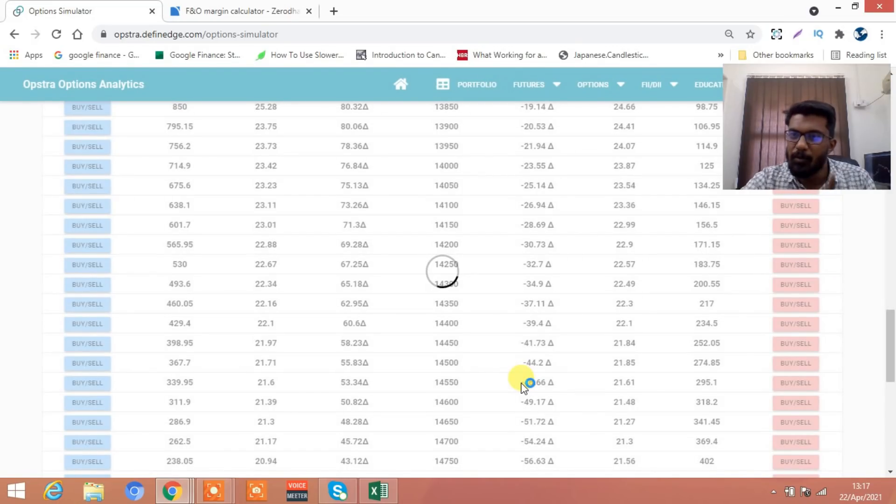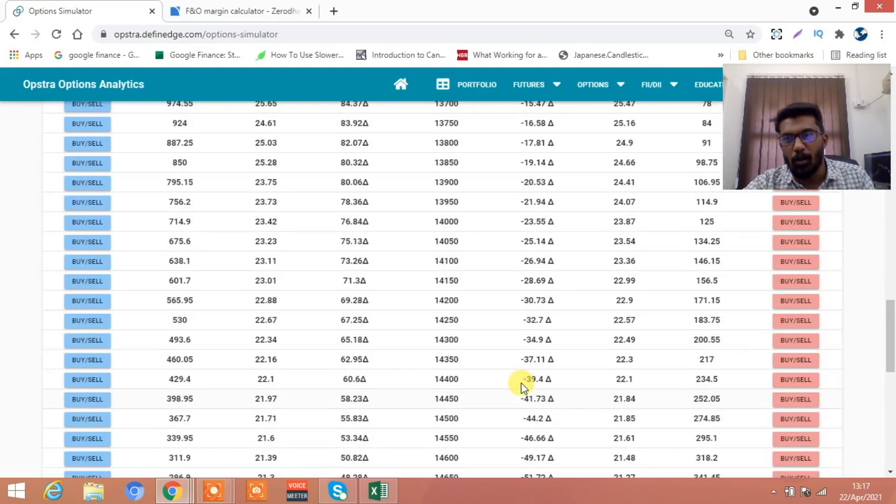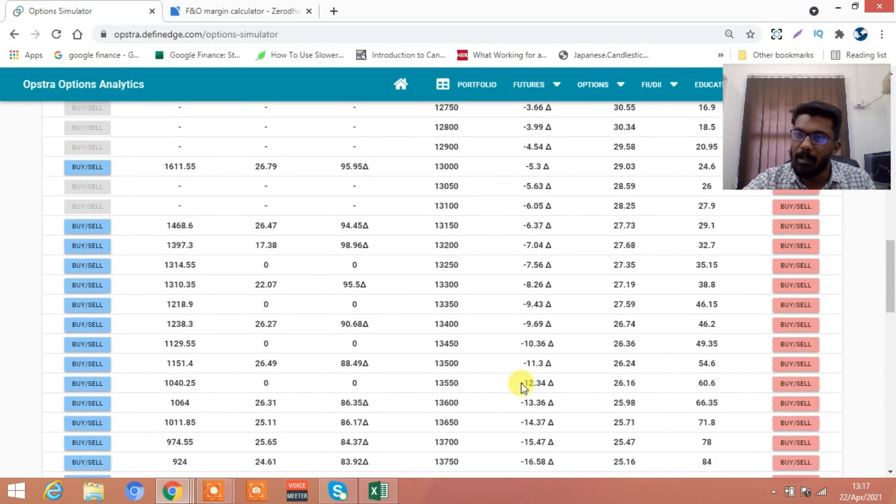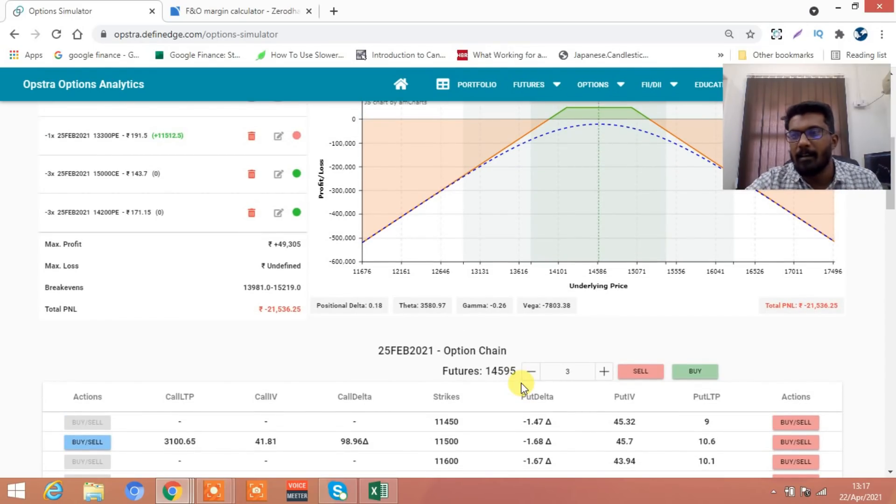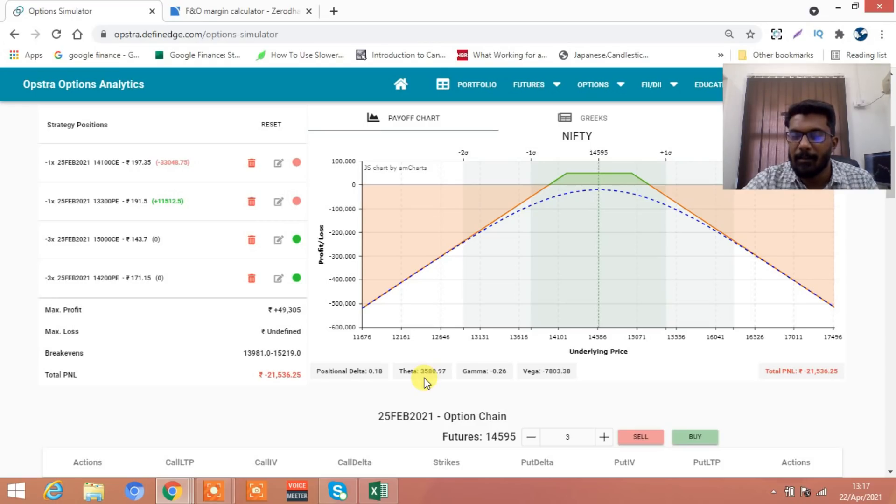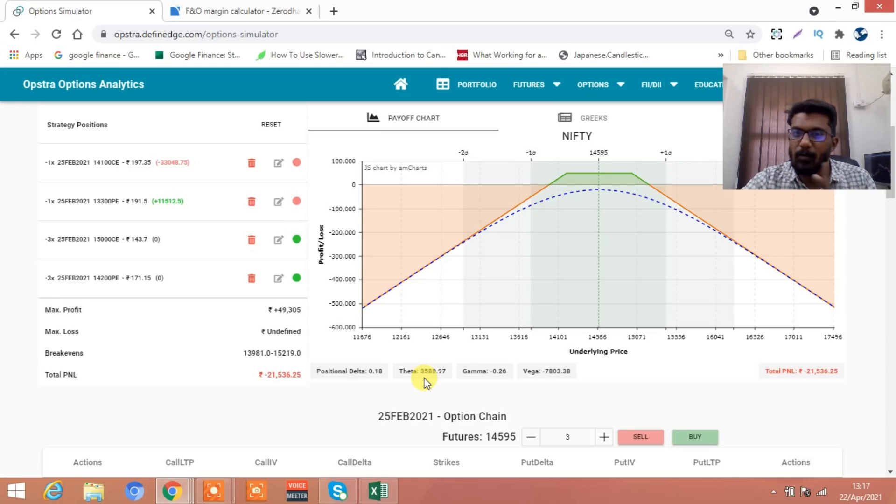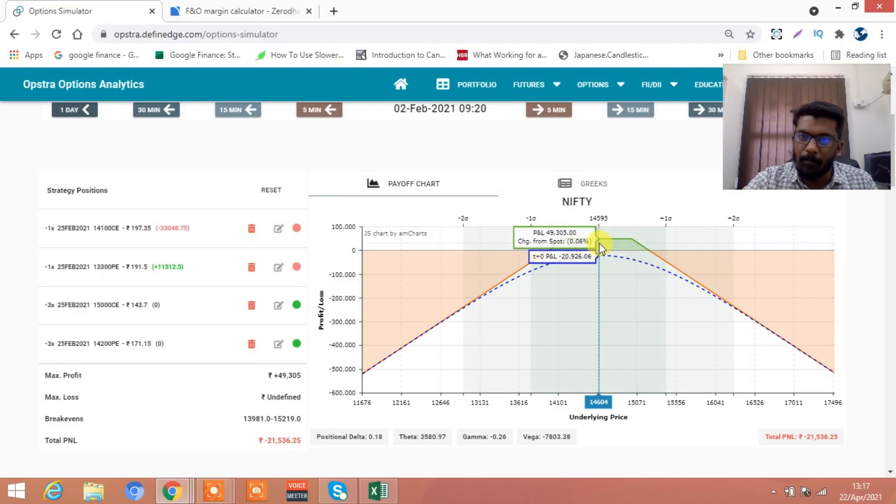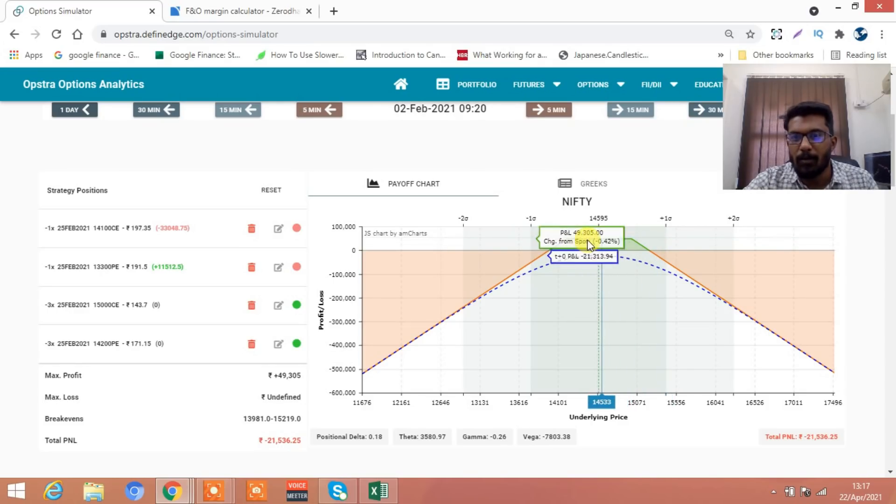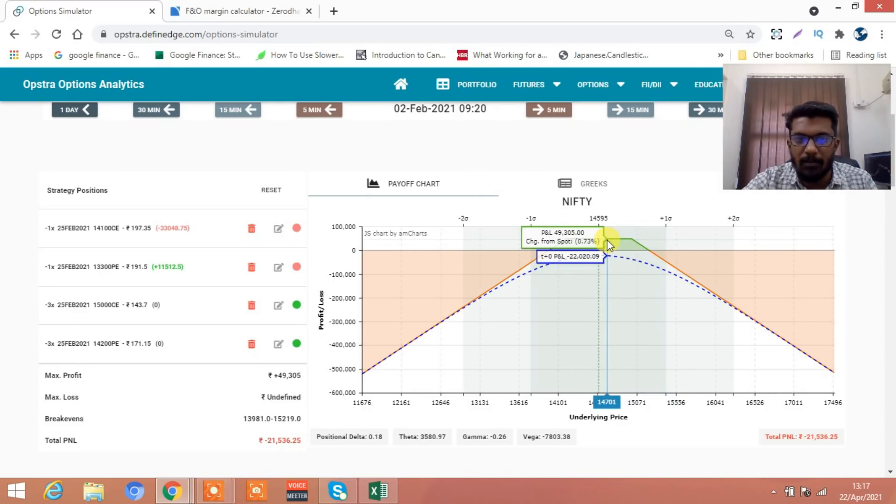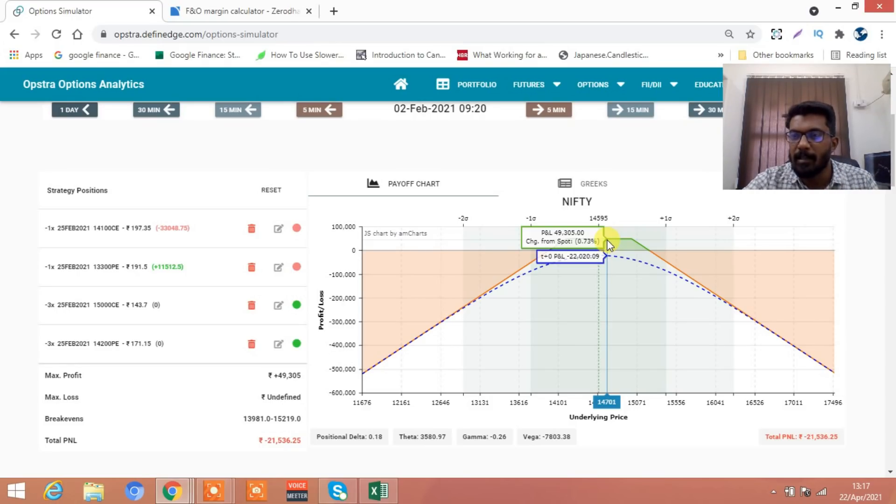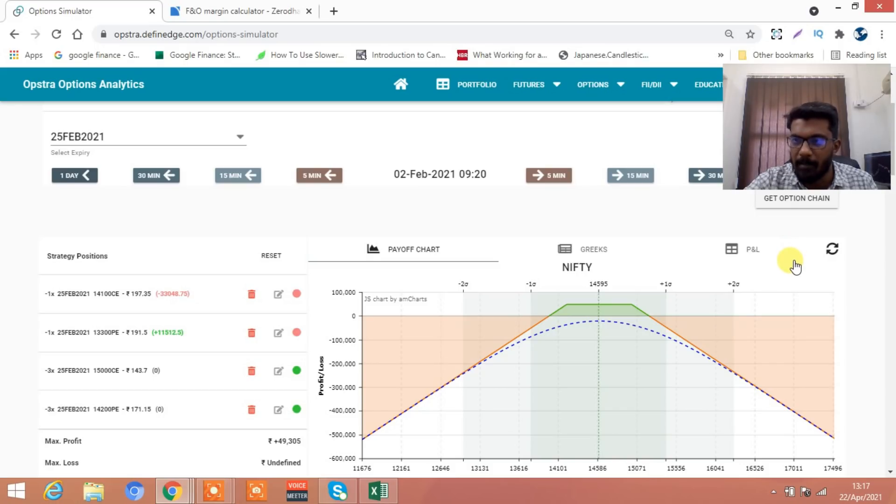On the downside go to 14,200, you sell three lots. First time you sold one lot, now you have increased it to three lots. So what will happen - if this trade comes into profit, the one x will cover up the losses and two x will give you profit. The maximum profit is maybe around 50,000. If the market closes in between this range you are going to make a profit of 50,000 and 21,000 will be your loss. Balance you will keep around 30,000 or 29,000.